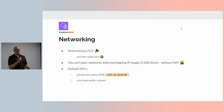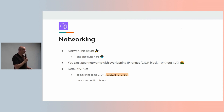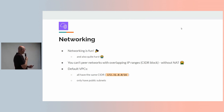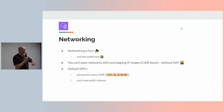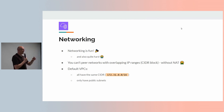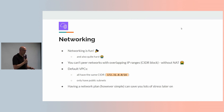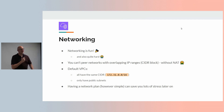Default VPCs also only have public subnets, so by default anything you put in them gets a public IP address — which is probably not where you want to put your databases or pretty much anything other than a load balancer. Having a network plan, however simple, will save you a lot of stress later on. I'll go through what I put in my baseline because it's flexible and gets you out of problems later on.